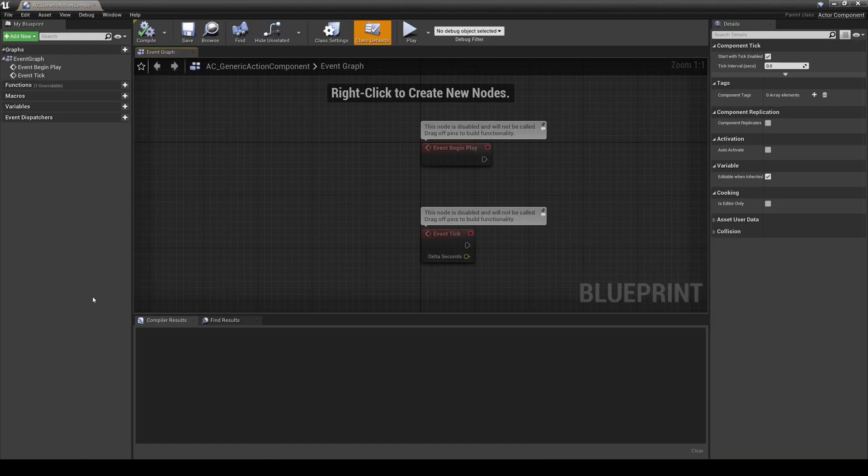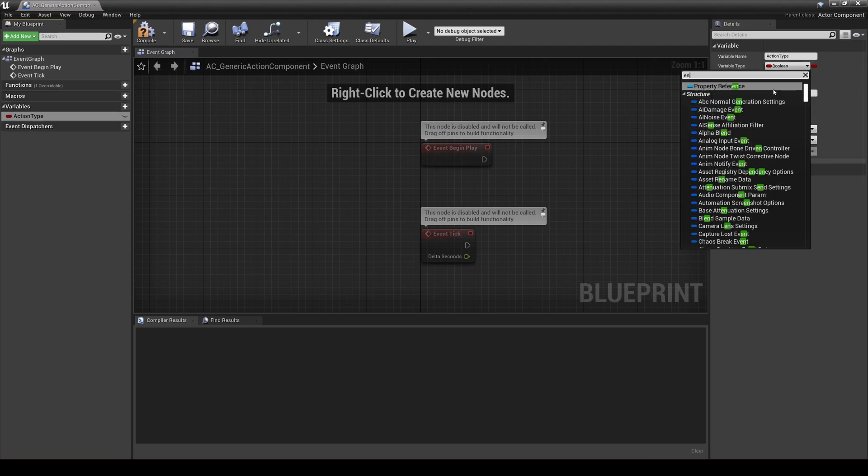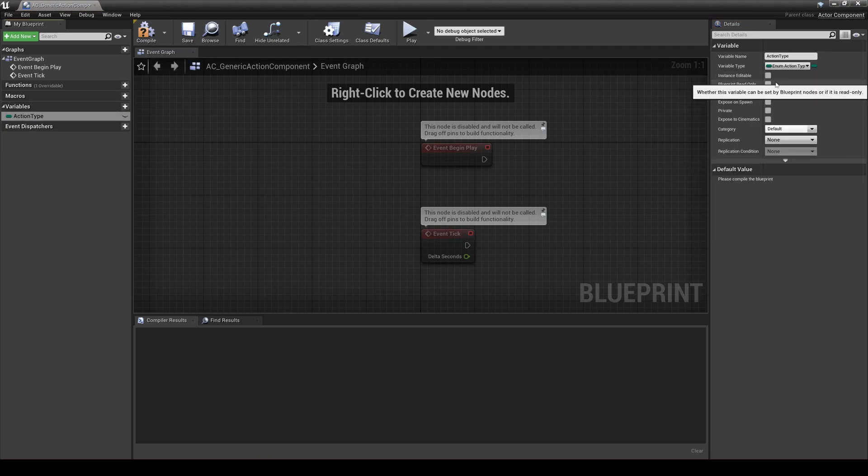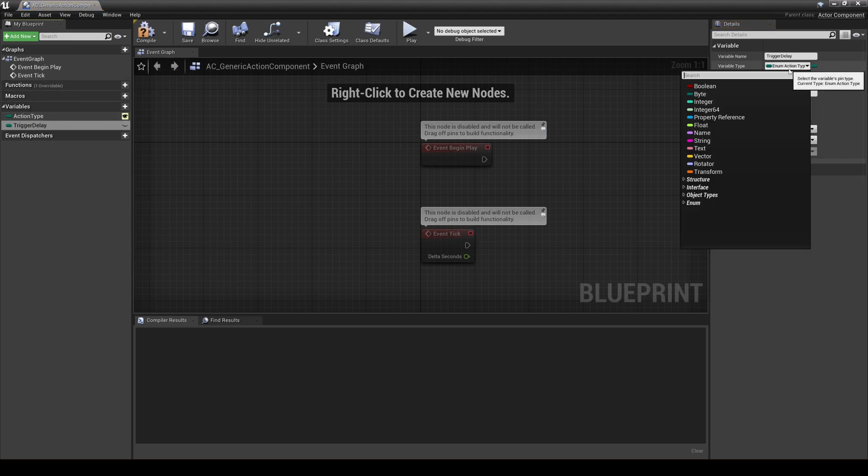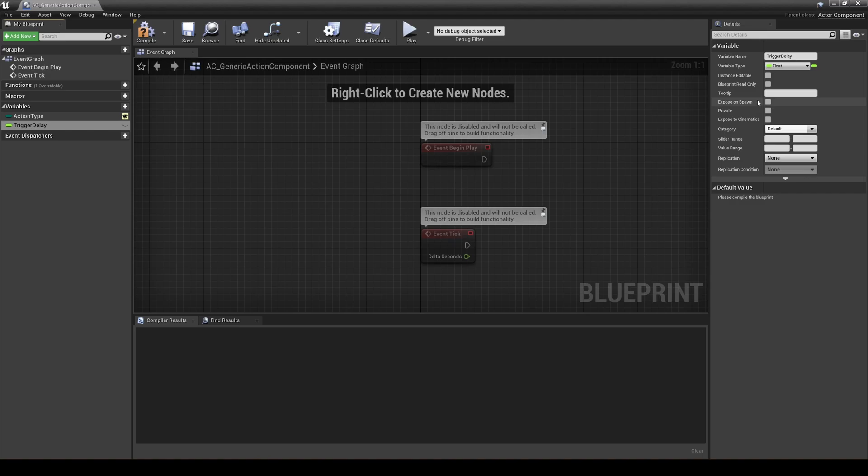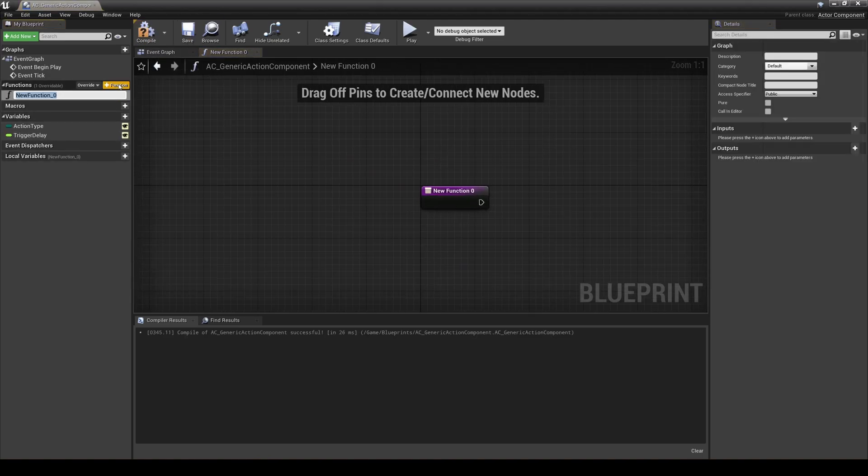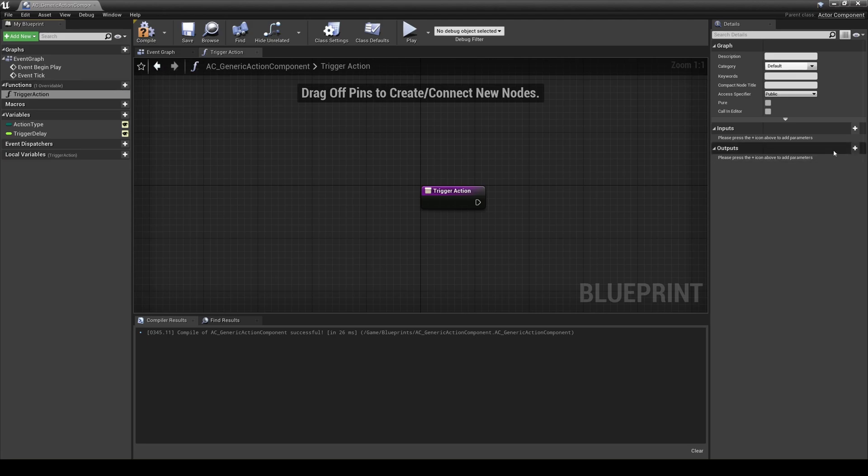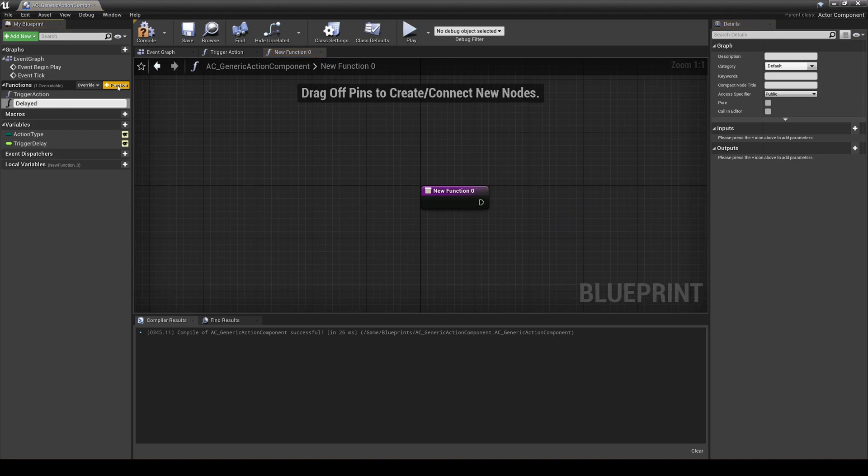Inside the generic action component, you'll want to make two variables that are instance-editable. An enum action type variable aptly named action type, and a float value for trigger delay. Create two functions. First, a function called trigger action that will return a boolean value trigger now. This will be a function that is overridden for each action component. Create another function, delayed trigger action.